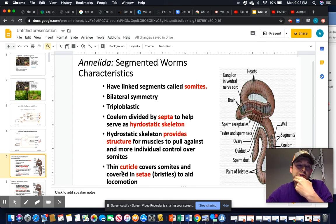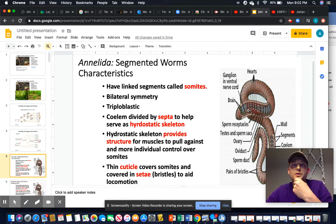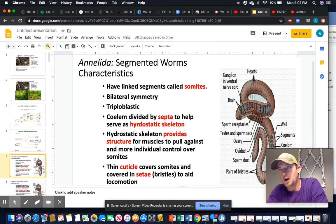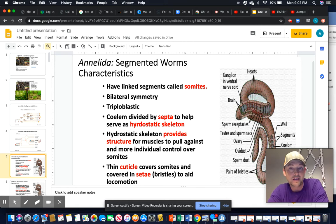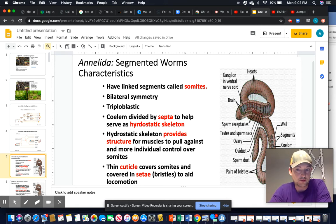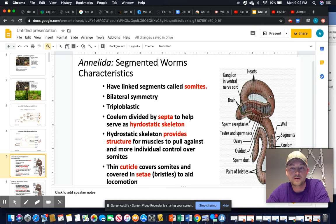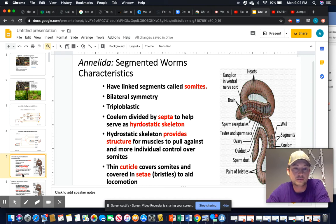Annelids have a very thin cuticle on the outside of the skin. Think about worms on a hot summer day — they dry out. The reason they dry out is because the cuticle dries out and the worms can't breathe, so essentially they die of suffocation.